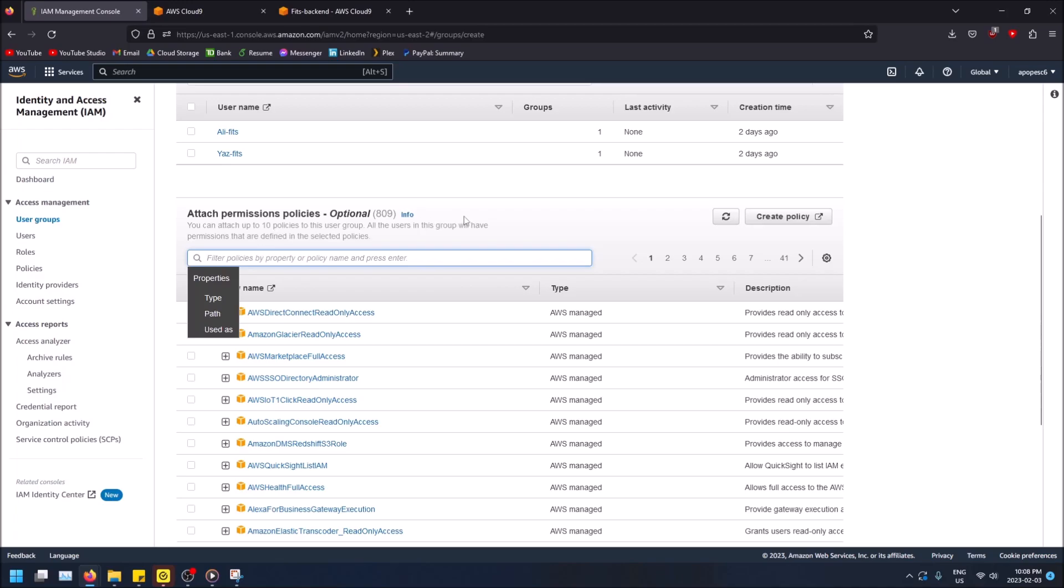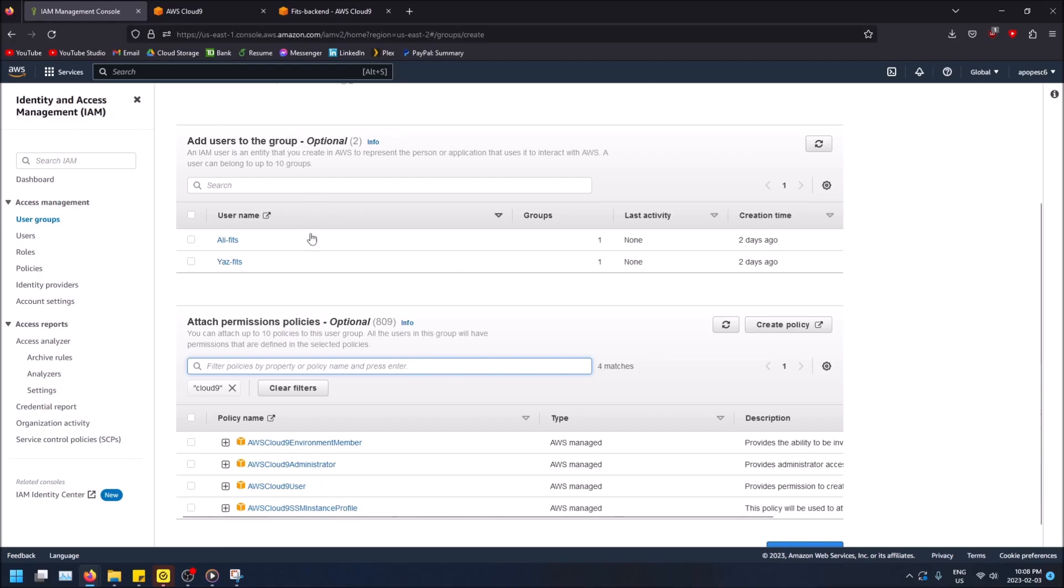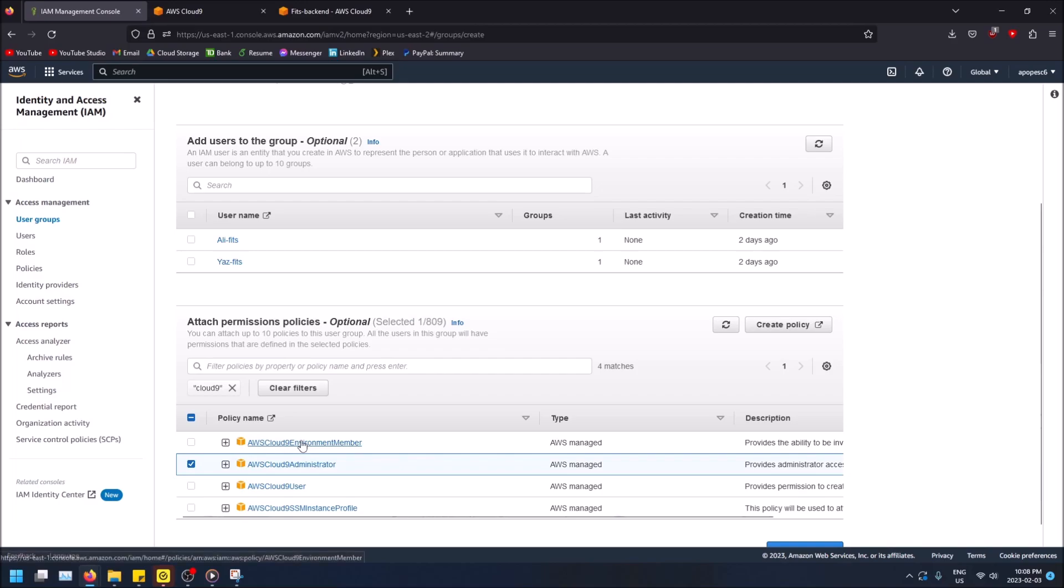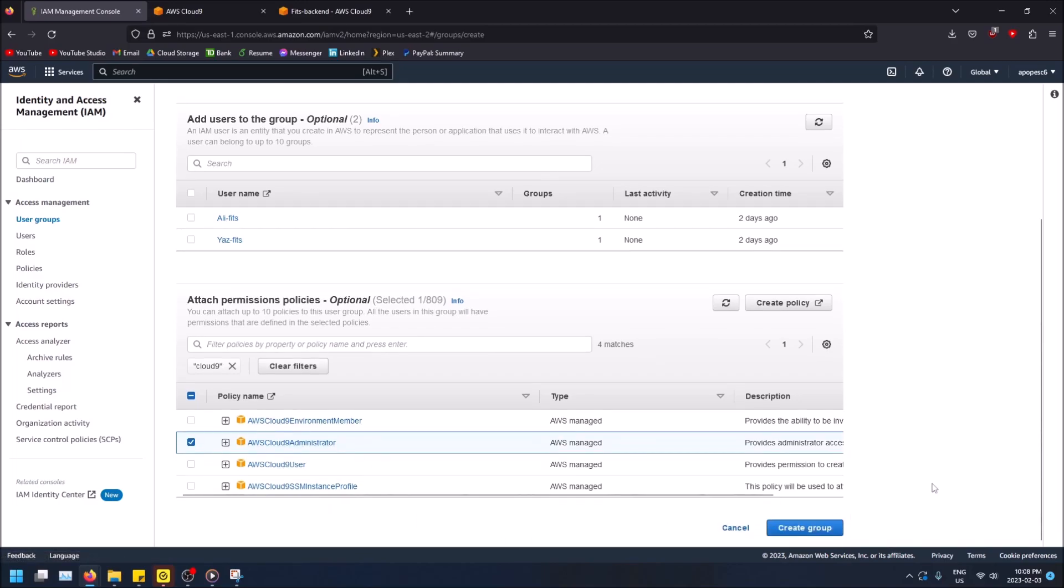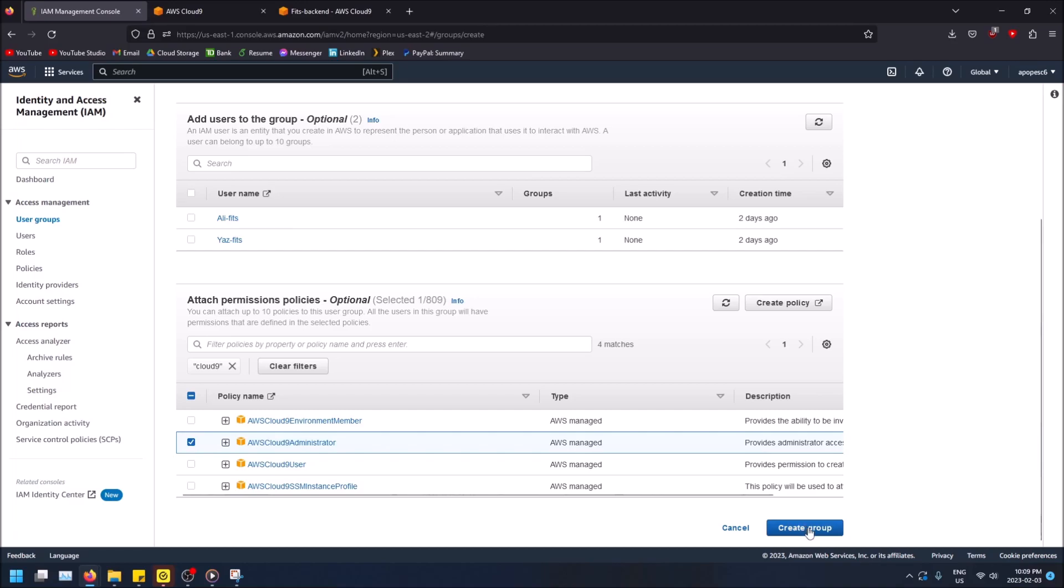You want to add some permissions. The Cloud9 administrator permissions is probably the best one to add here. Now let's just type in Cloud9, hit enter, and here are the permissions that you can add. AWS Cloud9 administrator gives you basically these two combined plus extra permissions. So just use that one, lets them have admin access to the environment. Up to you if you want to change that, but I'm going to create the group now.